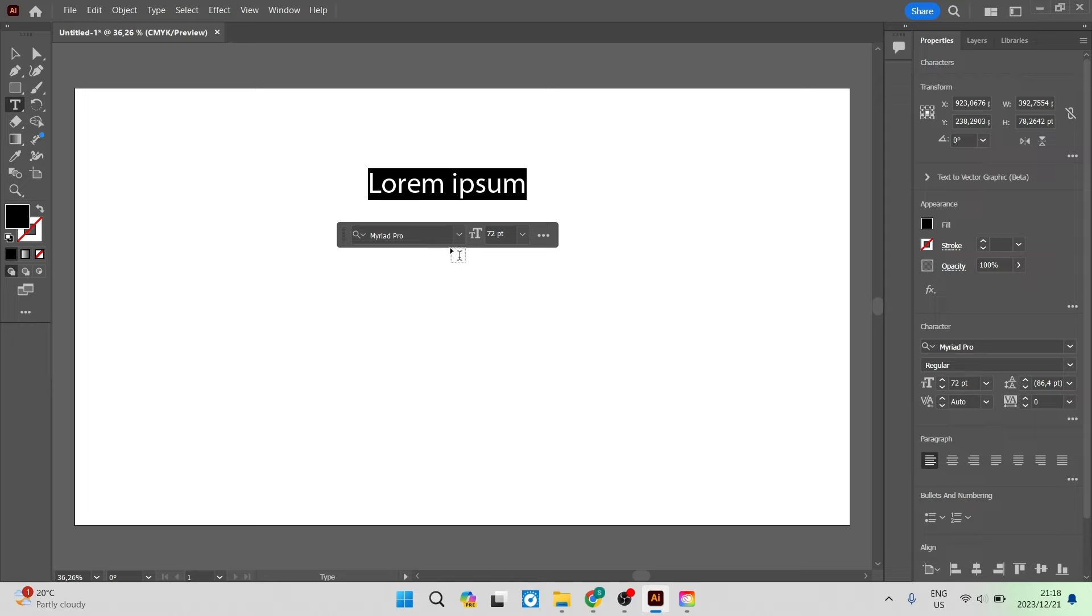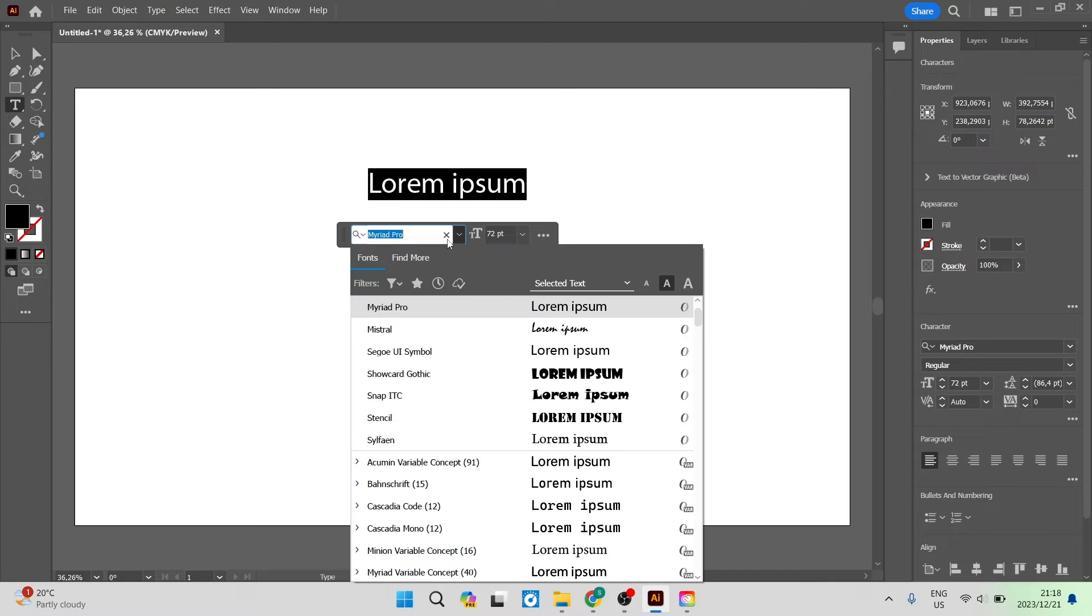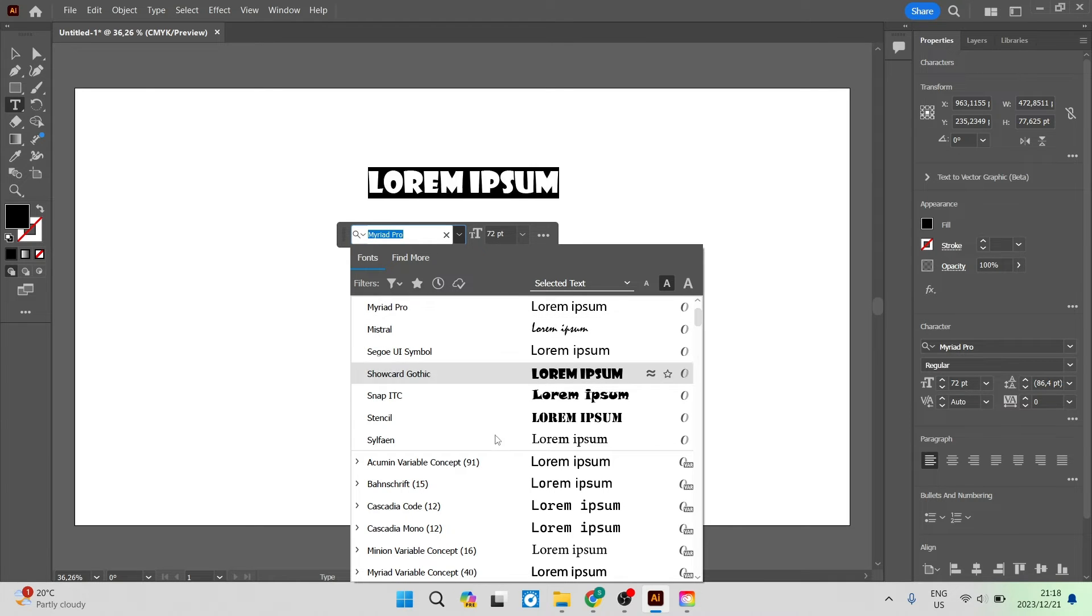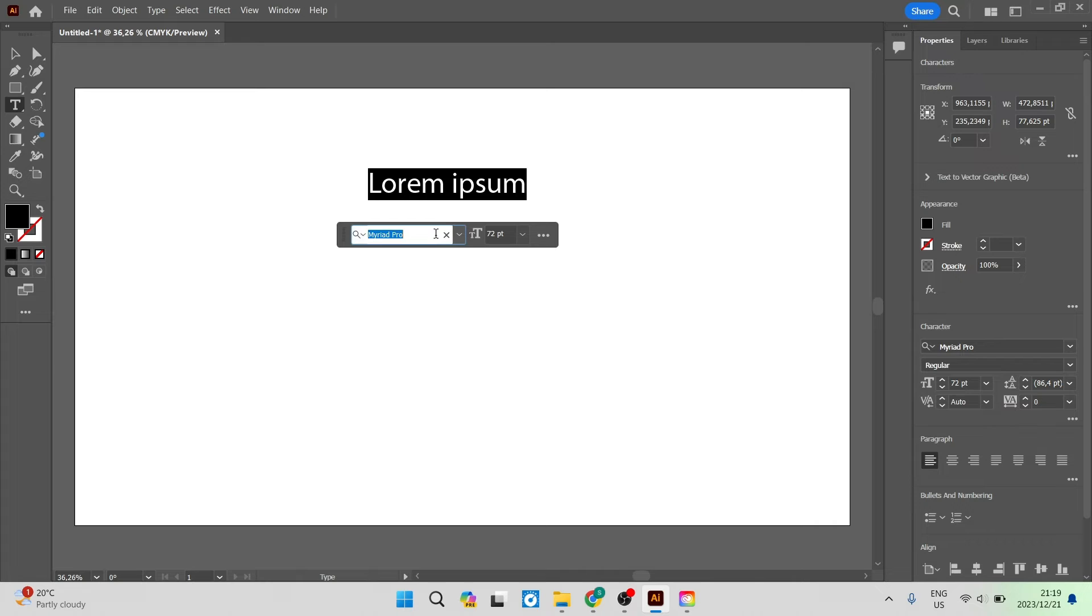You can see over here now you can change the style of the text and right now it's Myriad Pro. We're going to go ahead now and you can either look for the text that you actually downloaded or you can go in over here in this box and actually type it in.